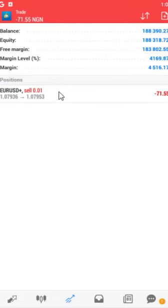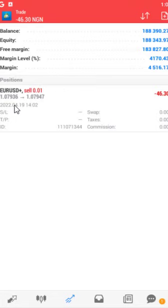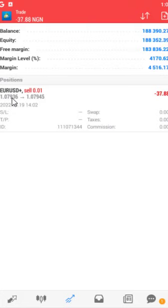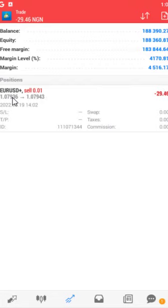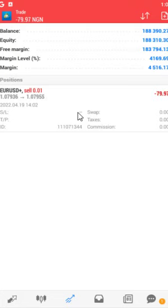Click on the trade to see more information. The price directly below the instrument — for example 1.07936 — is called the entry price, meaning the price at which you entered the market to sell. The other price shown is called the market price. For a sell trade, the market price must move below the entry price for you to be in profit. For a buy, the market price must be above the entry price. Stop Loss and Take Profit have not been set — those are covered in another video.